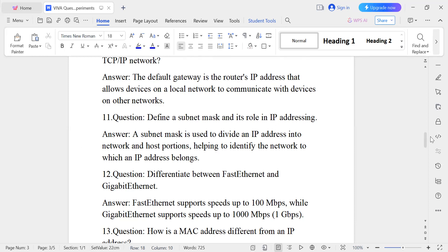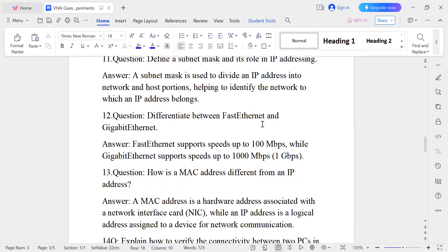Question number twelve: What is the difference between Fast Ethernet and Gigabit Ethernet? Fast Ethernet supports speeds up to 100 Mbps, but Gigabit Ethernet supports 1000 Mbps.